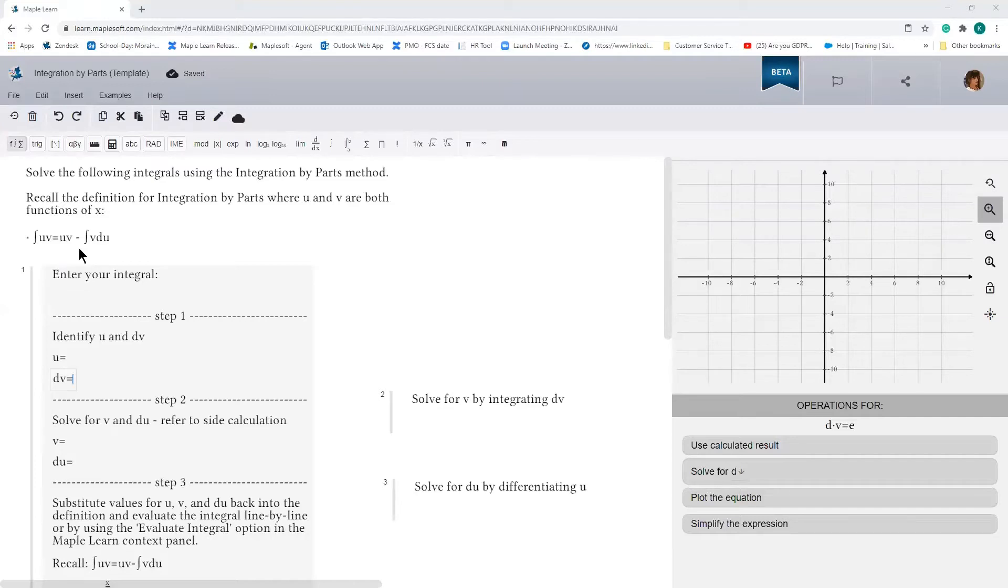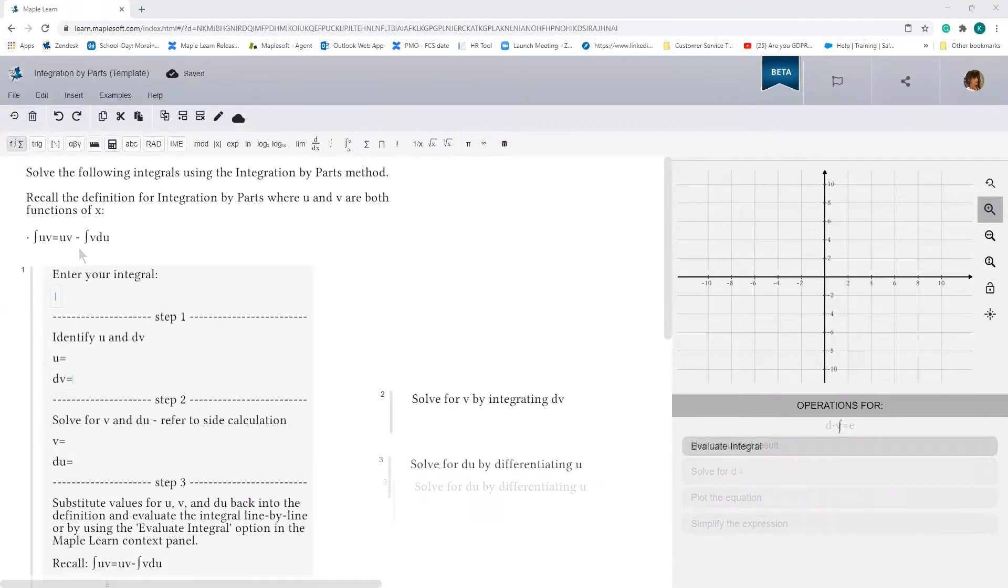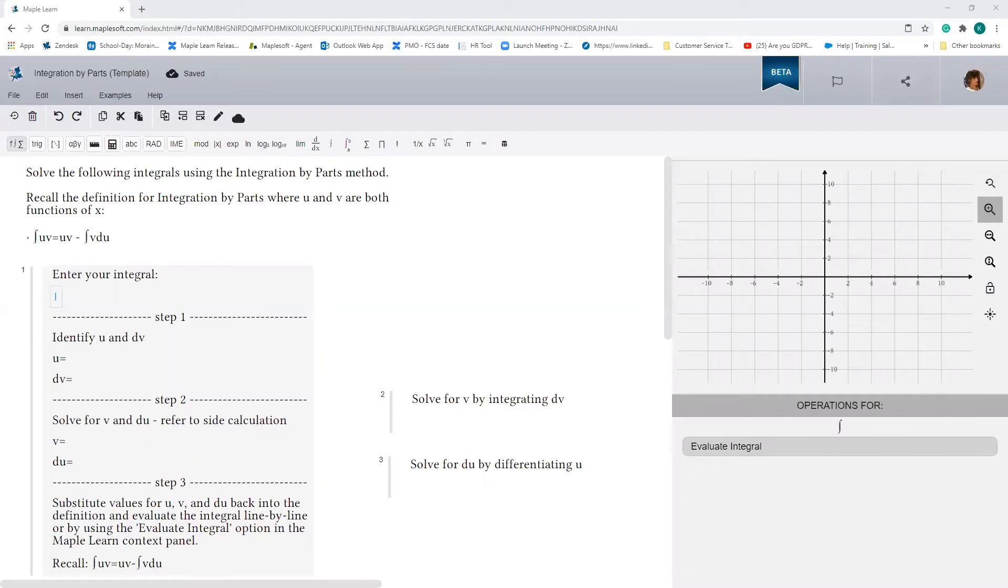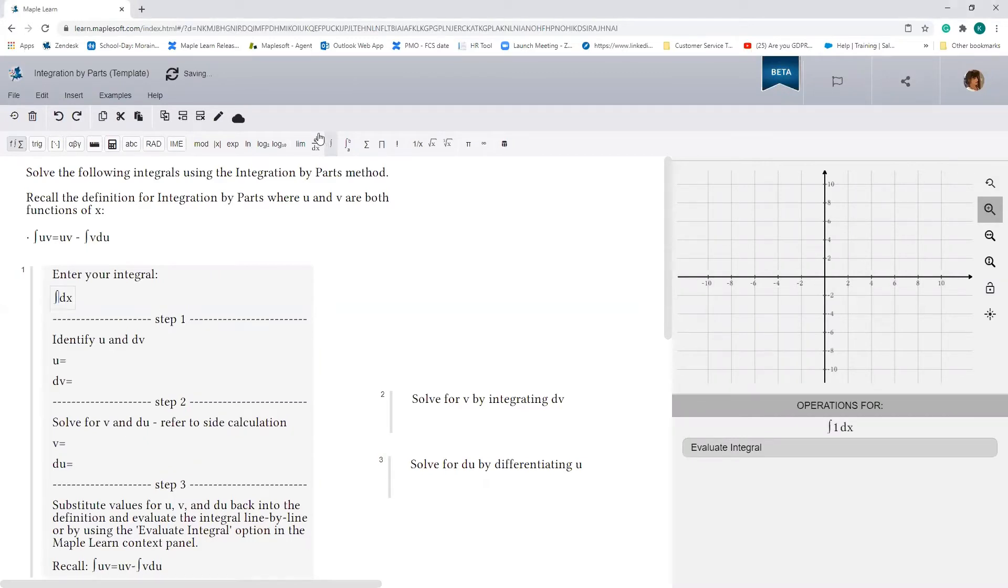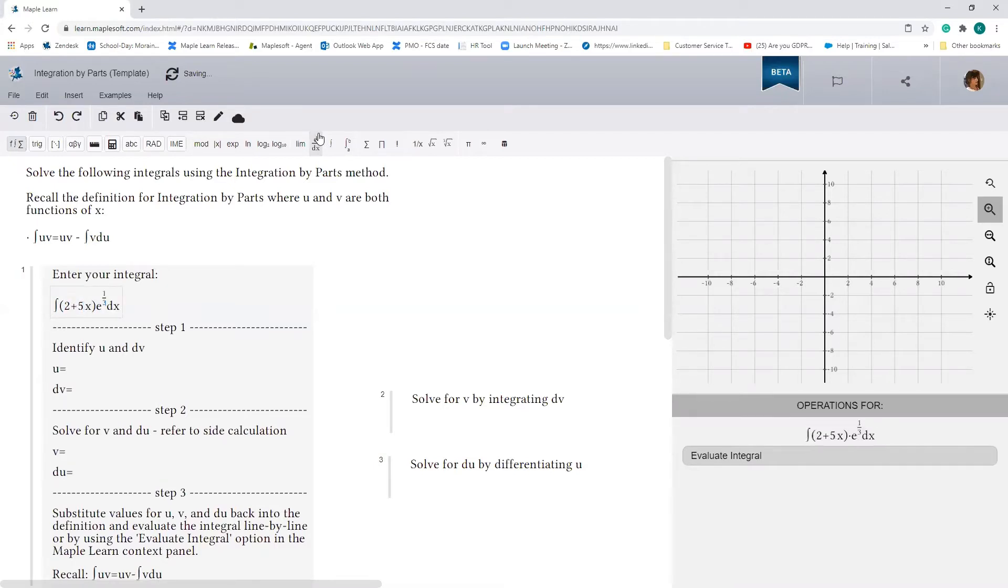So what I've done today is I've created a template in MapleLearn to help us work through the steps of solving an integral using the integration by parts method. Let's use this template to find the integral of 2 plus 5x times e to the 1/3 x dx.